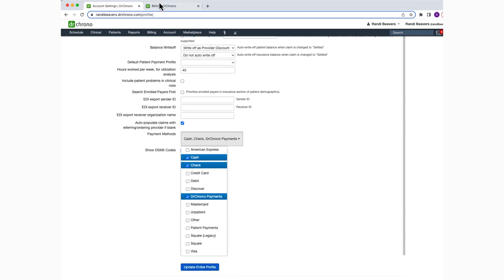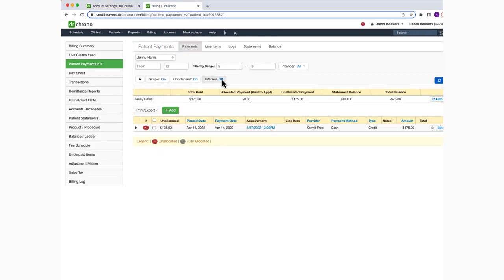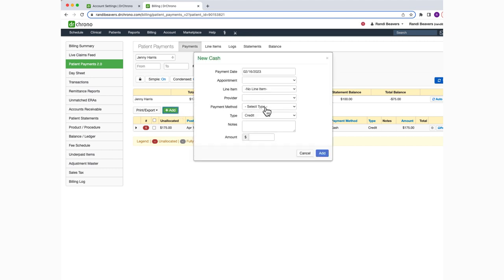Now, when you post payments, the payment types that you selected will be the ones that show.